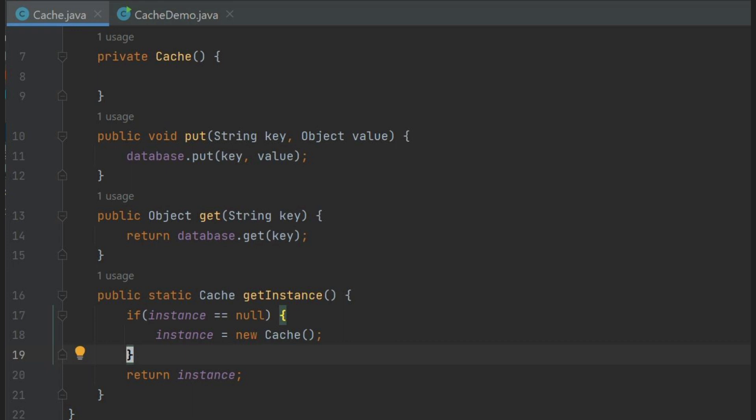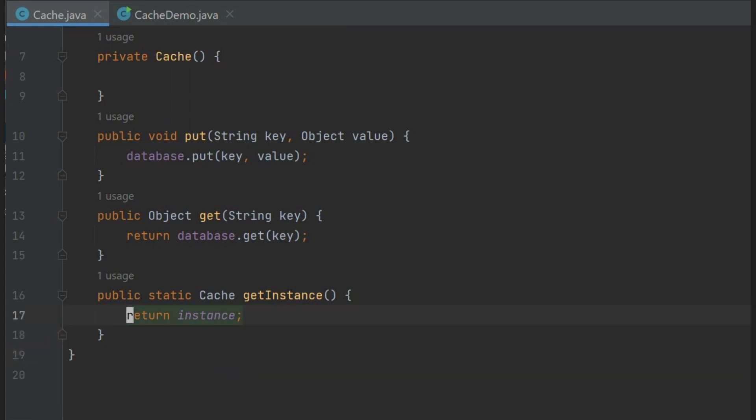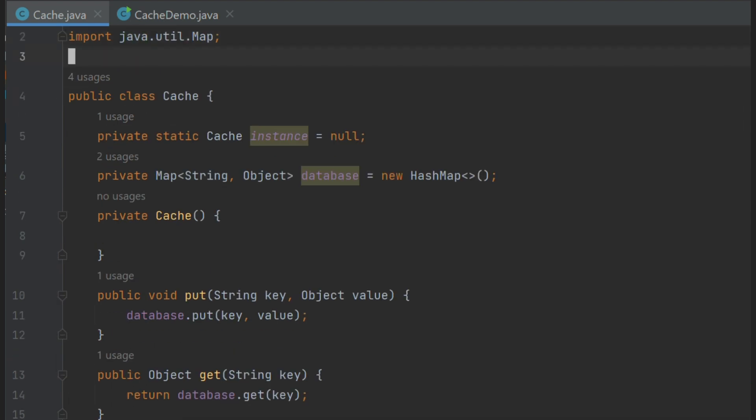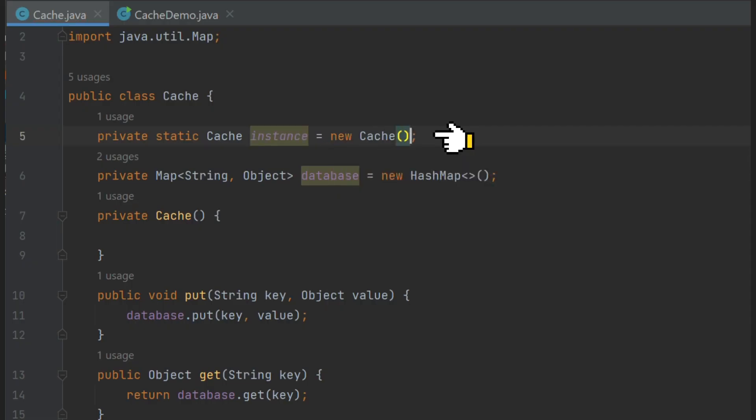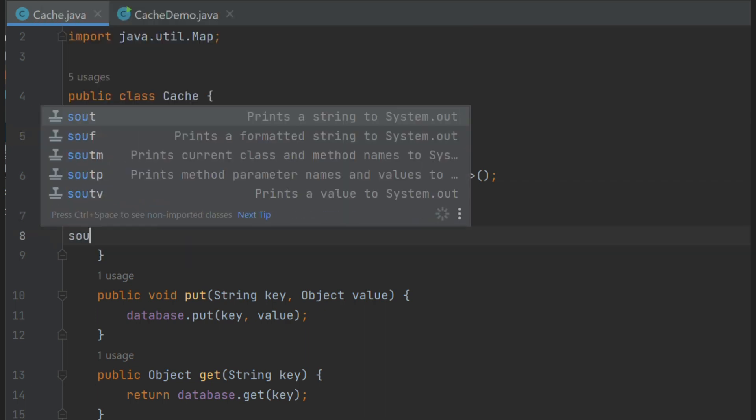Let's change our singleton class to support eager initialization. To do this, we don't check or create object inside getInstance, so let's remove that code from our class. And whenever we are declaring our object, we just create object in that place only. Now our singleton is eagerly initialized.